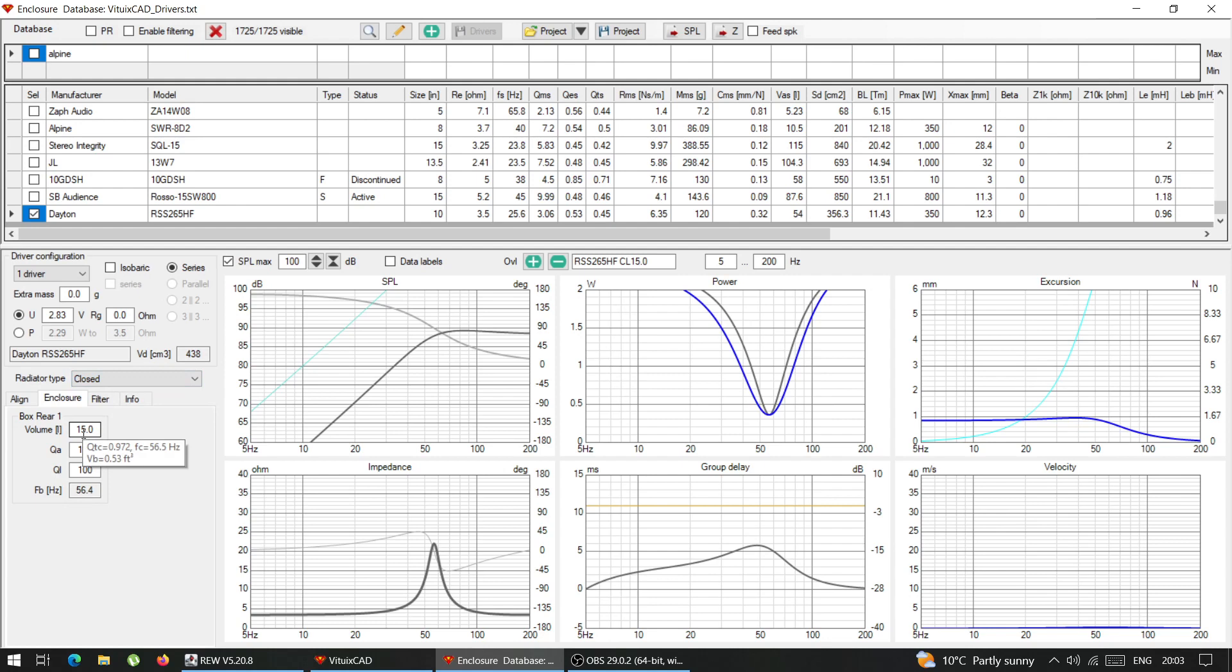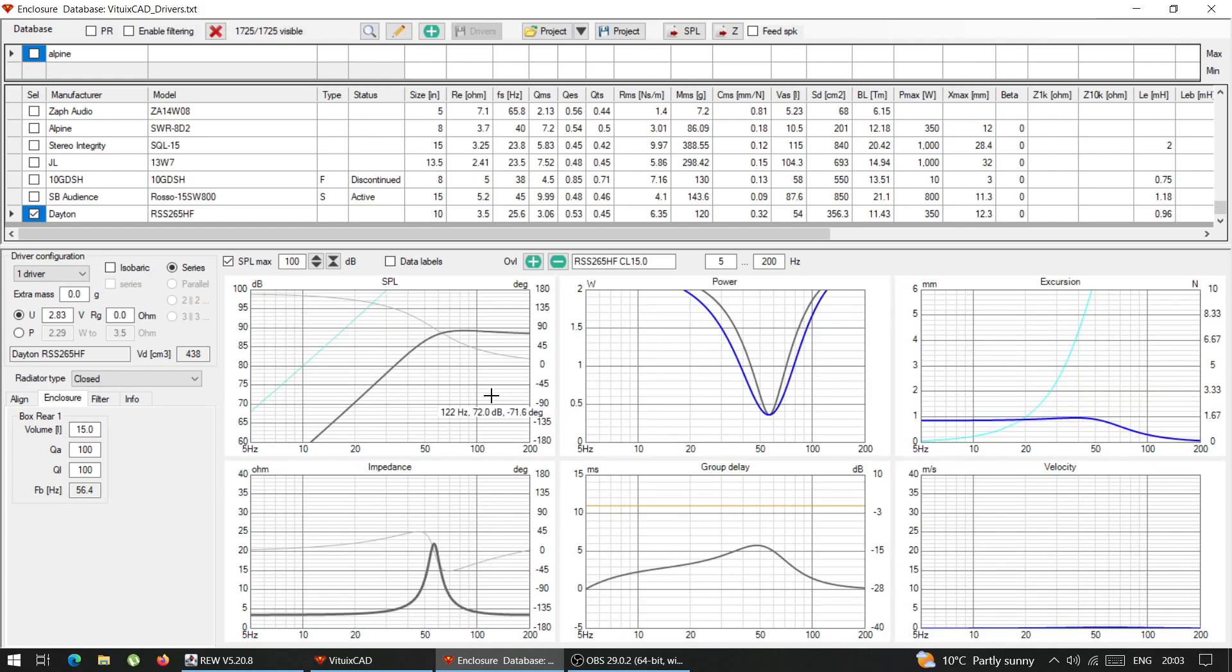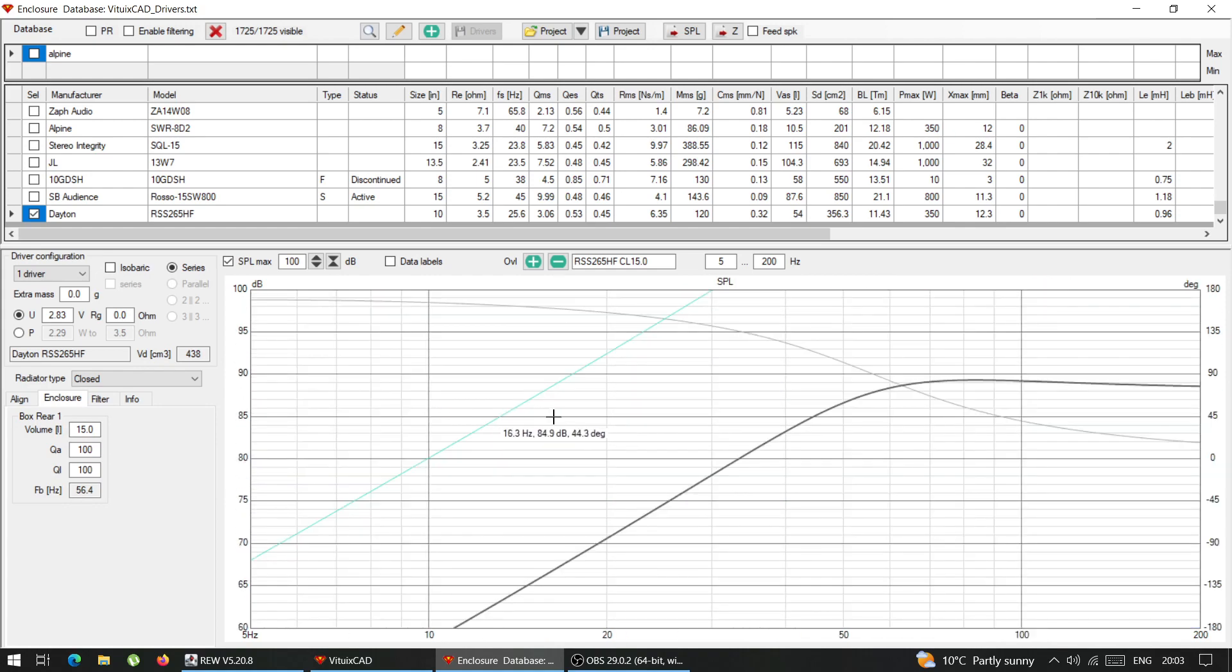Which is the half a cubic foot, as you can see point five cubic feet. And this is the frequency response, according to the modeling software.